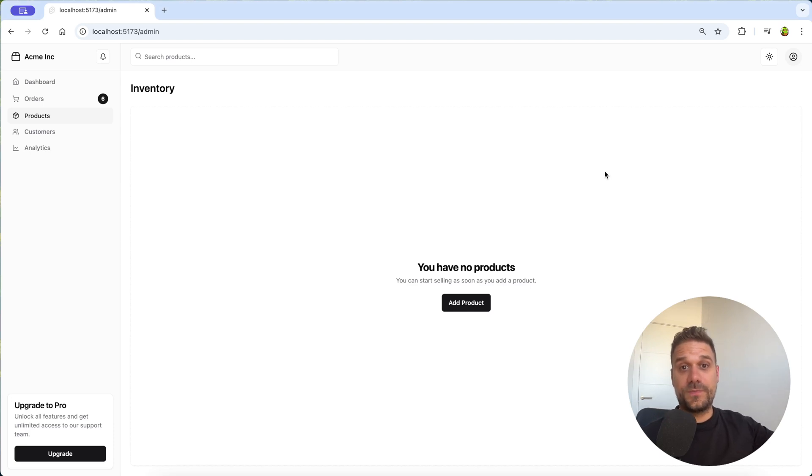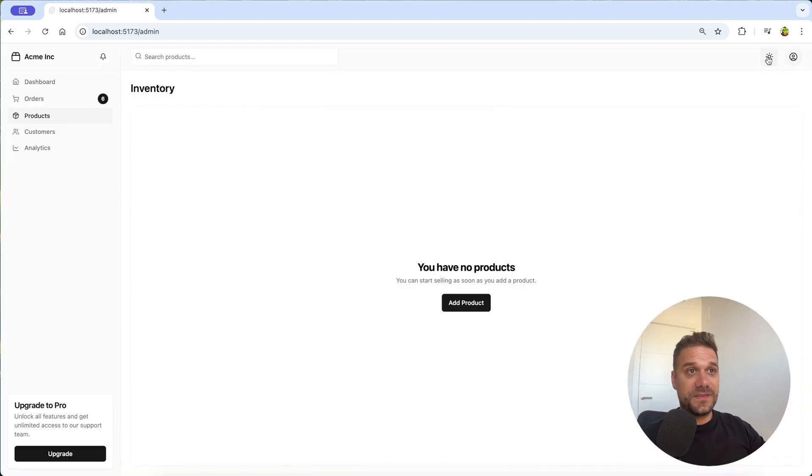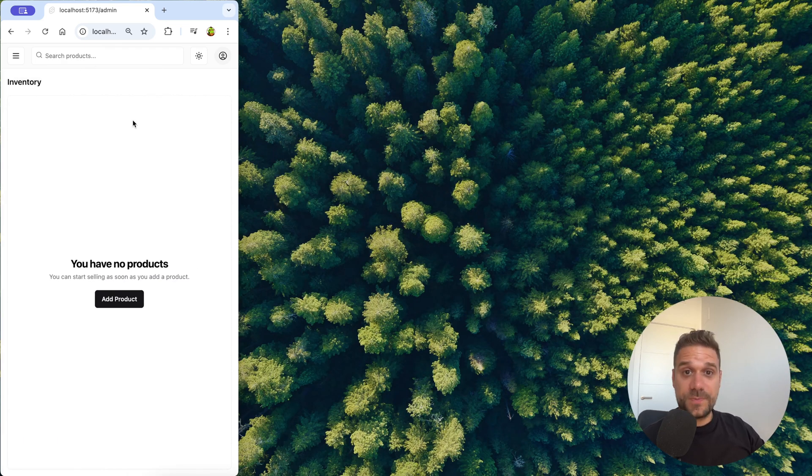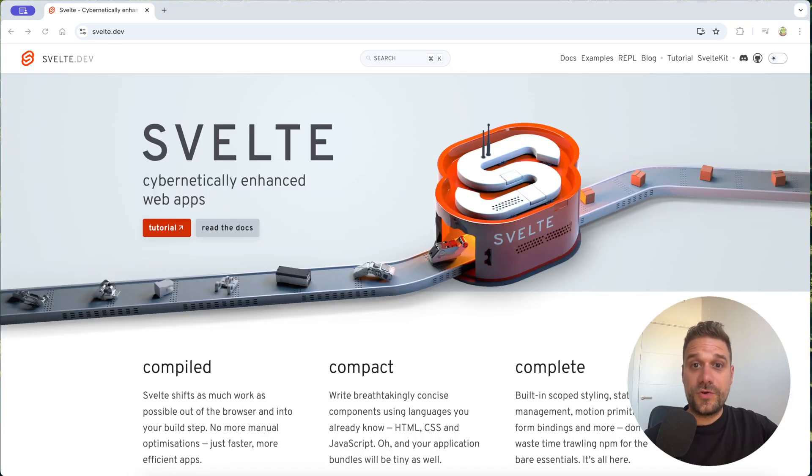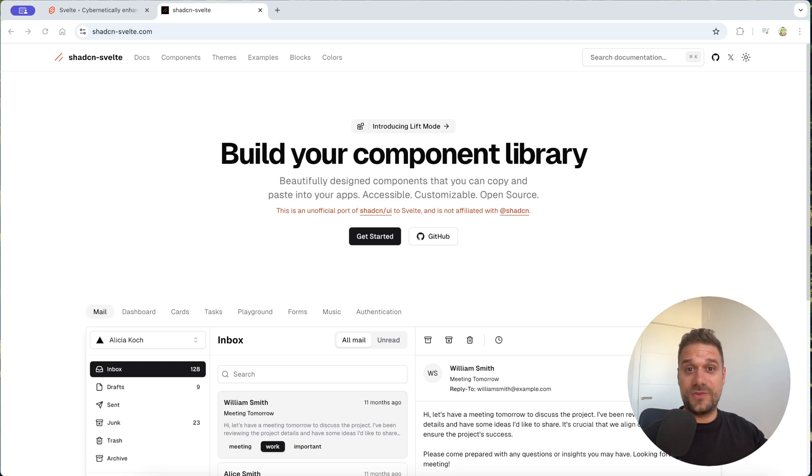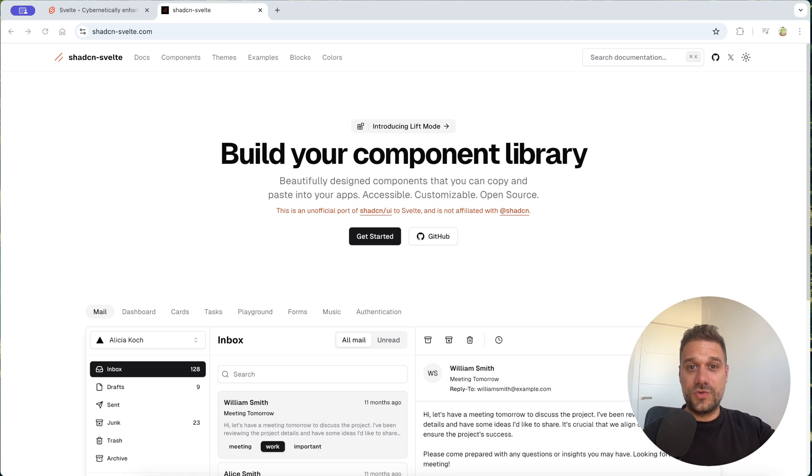In this video we are going to build together this whole admin page which has light and dark mode and it's fully responsive. We are going to build it in Svelte and Svelte version of ShedCN. You are not going to believe how fast it is to create an admin UI using these tools.